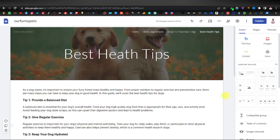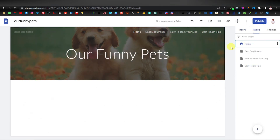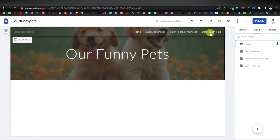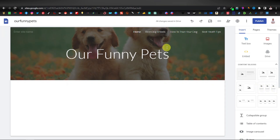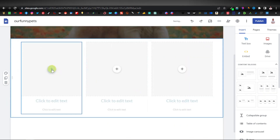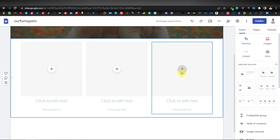Now we're pretty much done with our pages. Head back to Pages and click on Home. We're going to add sections for each of those three pages on our homepage — a section for Best Dog Breeds, one for How to Train Your Dog, and one for Best Health Tips. Click Insert and select a content block. They have different designs — one image with text on the right, two images at the top with text at the bottom, or three images at the top with text at the bottom. We want the three-image layout since we have three pages. I'll select that and now place an image in each of the three slots.